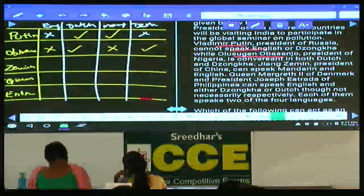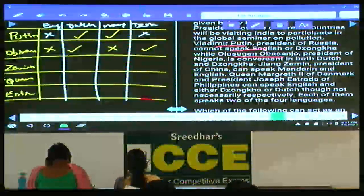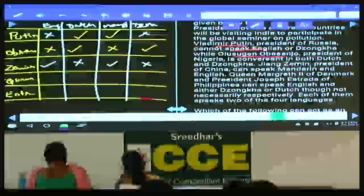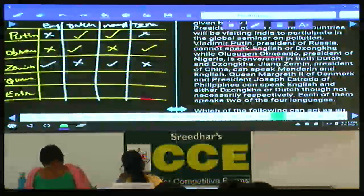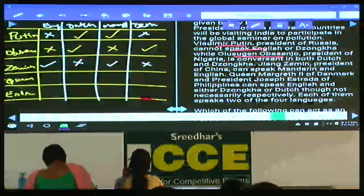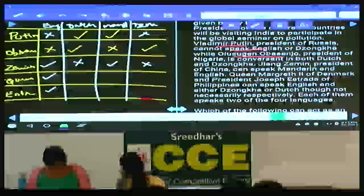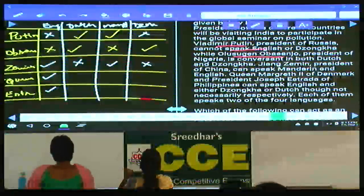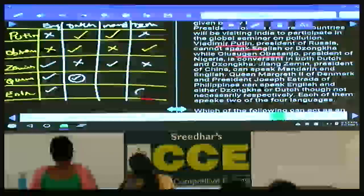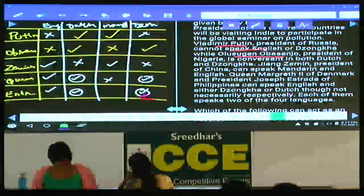For Queen Margaret and Estrada: both speak English. Between them, one speaks Dutch and the other speaks Zonka — though not necessarily in that order. So one of them is Dutch and the other is Zonka for the second language, with the remaining cells being false.